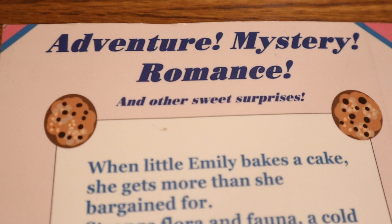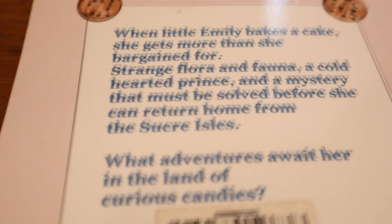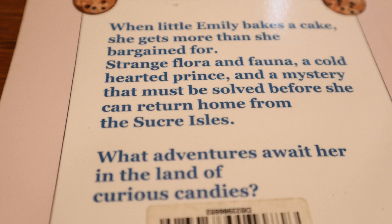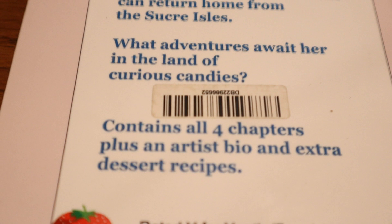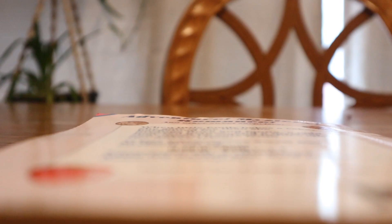Okay, it's time. I've been recording for like 12 minutes and I haven't even gotten to the book itself. If you're interested, she's actually posted it to a site called Tapas, so on that site you can read it without scouring eBay to find a $2 copy like I did. It's all free. The back of the book reads: Adventure, mystery, romance, and other sweet surprises. When little Emily bakes a cake, she gets more than she bargained for.